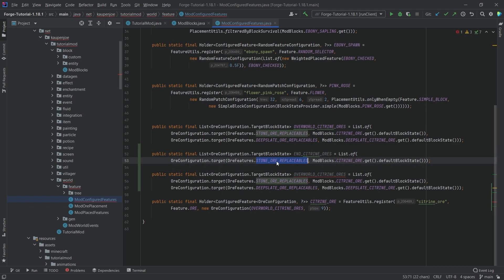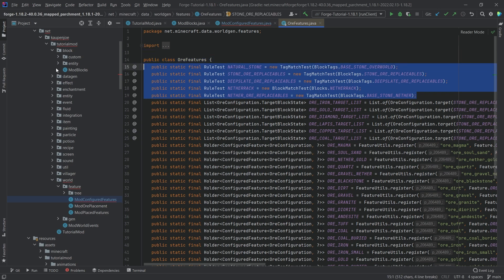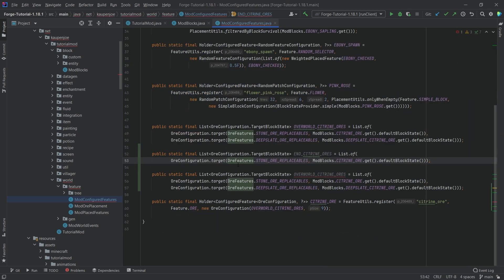And of course, this is not going to take the stone replaceables. This should be the endstone replaceable, something like that. But in the ore feature, you can see nothing like that sadly exists. So we have to do this ourselves.